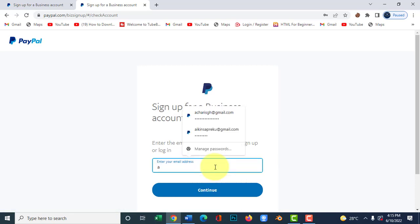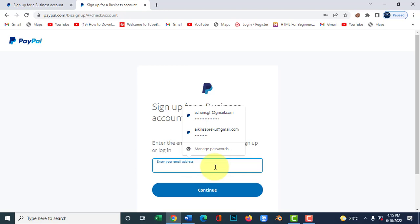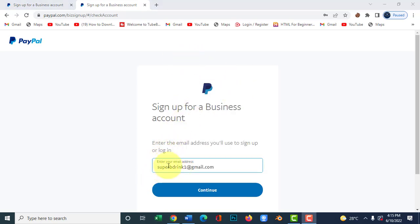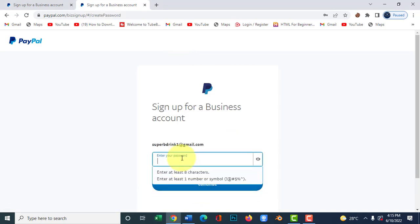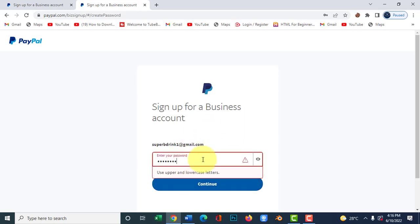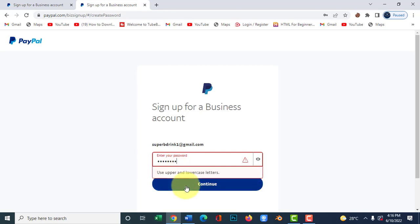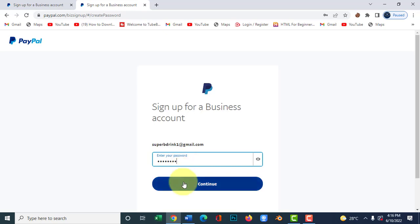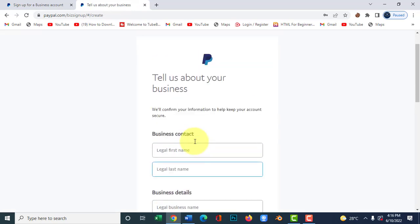If you choose the business account, let's sign up. You'll be given an option to enter your email, so enter your email address and click sign up. You'll then be given an option to enter your password — create a strong password using uppercase and lowercase letters, then sign up.